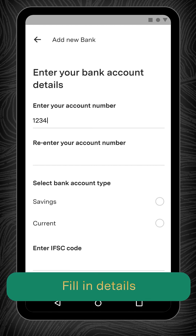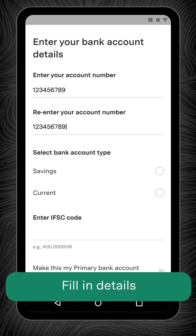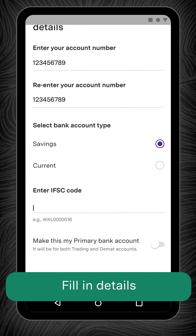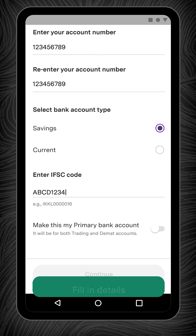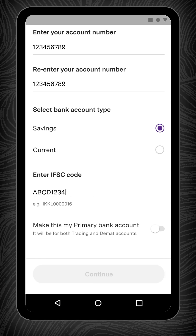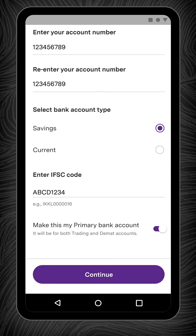Fill in the details of the new bank account such as bank account number, account type and the IFSC code. If you would like funds withdrawn from your Upstoxx account to be deposited into this new bank account, you can switch on the toggle that says Mark this as my primary bank account and click Continue.